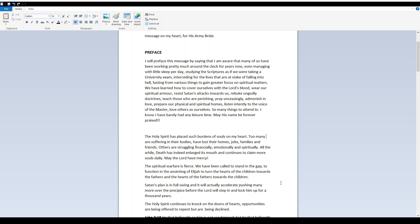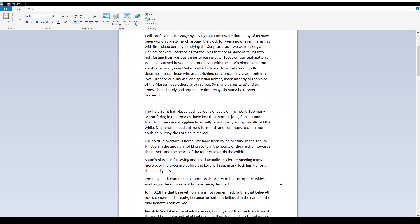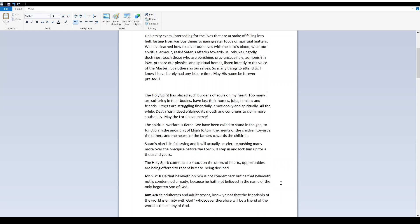The Holy Spirit has placed such burdens of souls on my heart. Too many are suffering in their bodies, have lost their homes, jobs, families, and friends. Others are struggling financially, emotionally, and spiritually. All the while, death has indeed enlarged its mouth and continues to claim more souls daily. May the Lord have mercy.